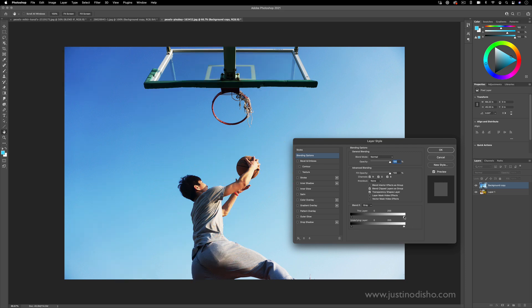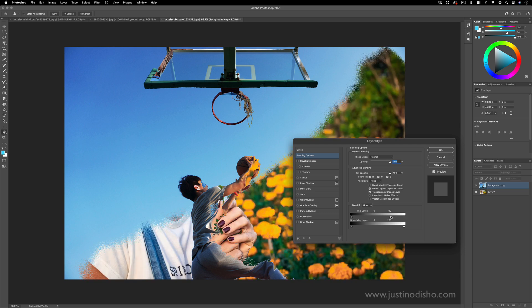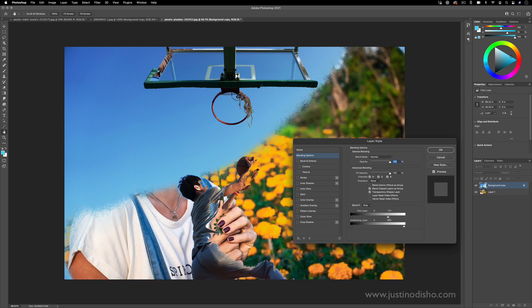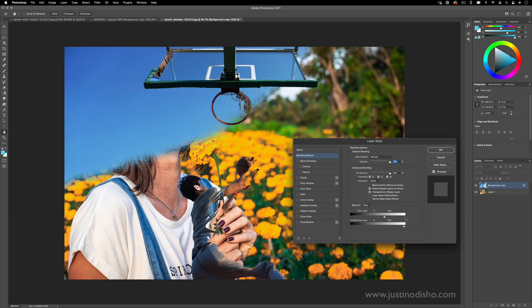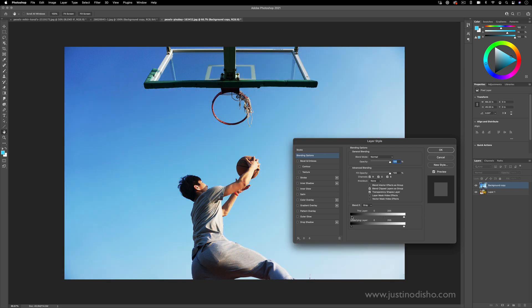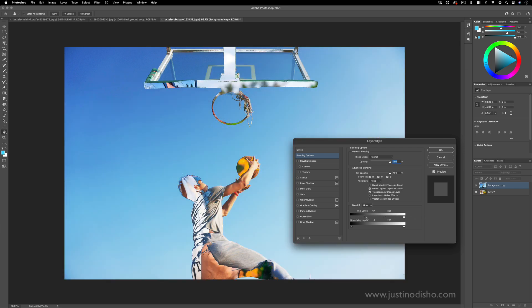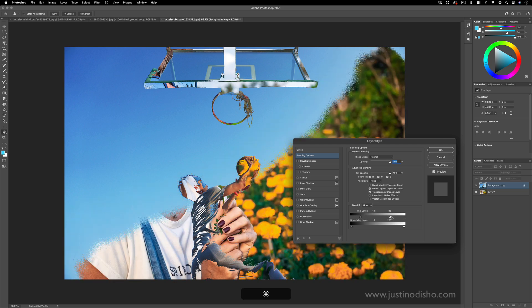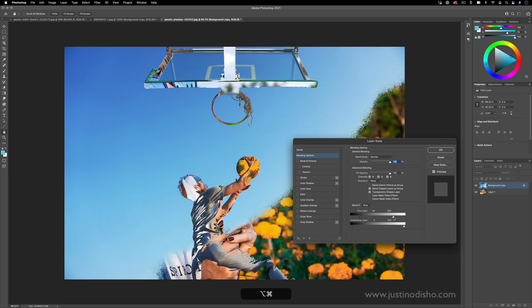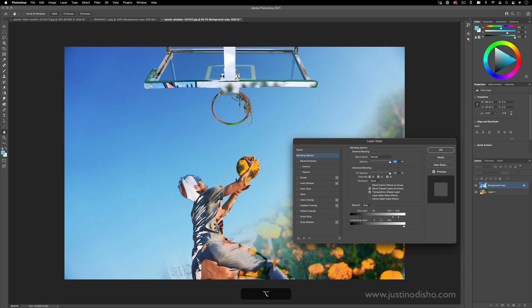And likewise, when I pull the highlights out of this layer, the highlights of this layer start to remove themselves. Or when I pull the shadows out, the shadows of this layer start to remove themselves. And you can pull from both ends and blend and feather from both sides, really.